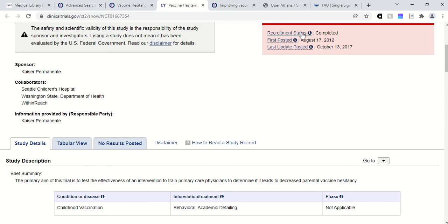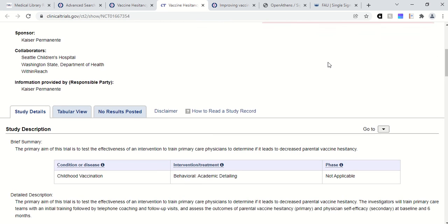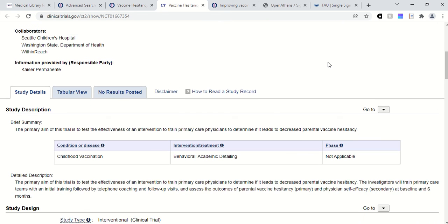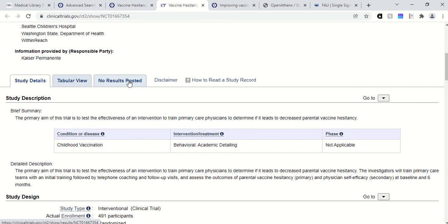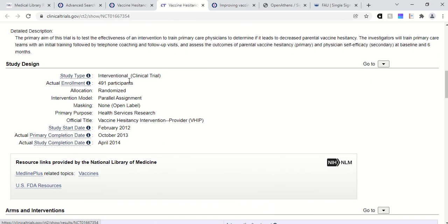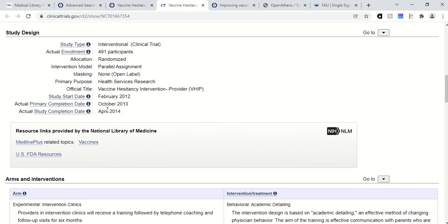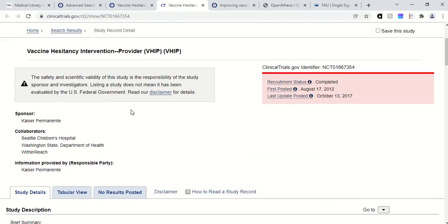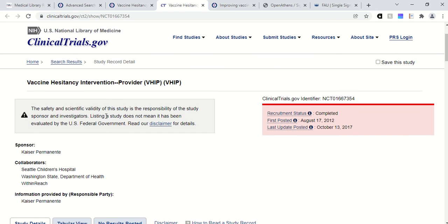This one — recruitment is completed. It was first posted in 2012 and last updated in 2017. This one doesn't have any results posted; perhaps it didn't finish. It says it was completed in 2014. You have to look at each trial to see exactly what happened and what information there is about the trial.